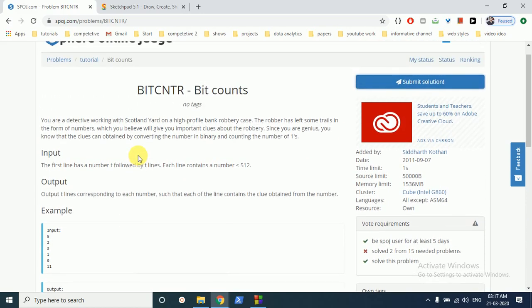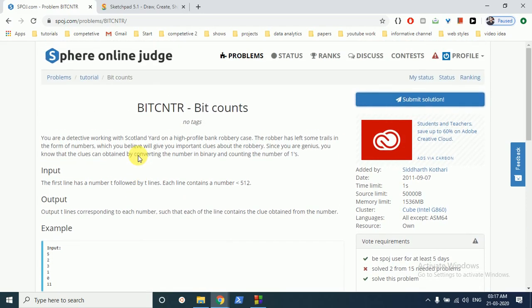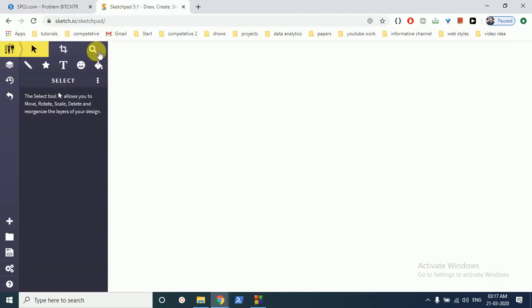There are two ways to find set bits. The first way is you can iterate over every bit, all 32 bits, and find out whether the bit is set or not. The second way is you can AND it with n minus 1 and you can find it out.